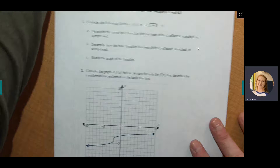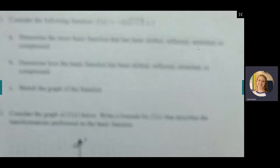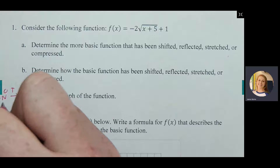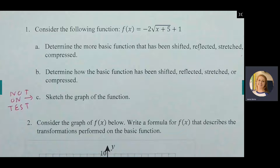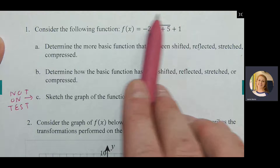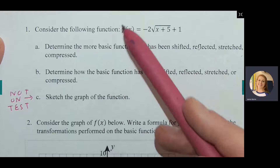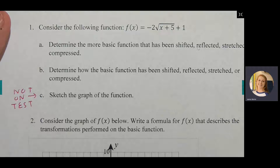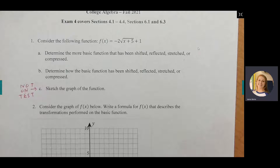Looking at number one: part C will not be on the test. It says consider the following function: f(x) = negative 2 times the square root of (x plus 5) plus 1. The function on the test will look really similar to this — maybe it won't be a square root, maybe it will be a cube root or absolute value, but it will be really similar.